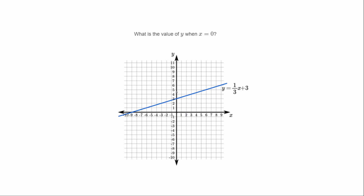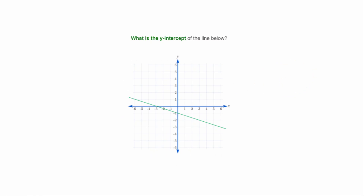What is the value of y when x equals zero? x equals zero is here, and y is vertical — we go up until we hit the line. y equals 3 when x equals zero, so that's the answer. What is the y-intercept of the line below? That's where the graph crosses the y-axis, which looks like negative one, so the y-intercept is negative one, or coordinates (0, -1).